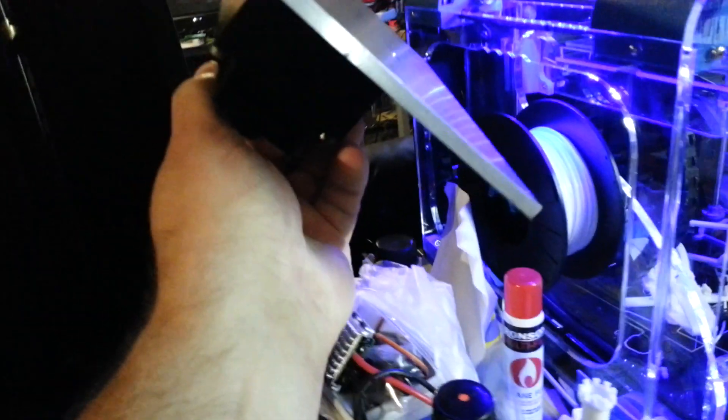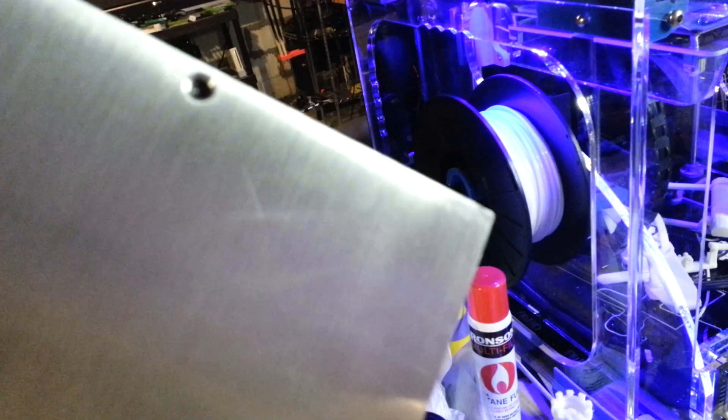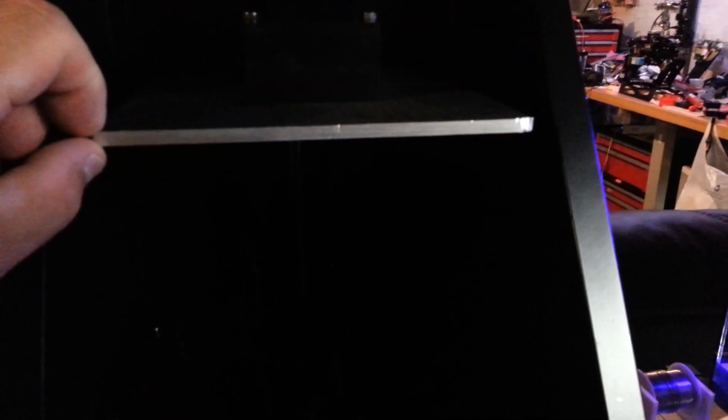So, this is your build plate. Mine, all four corners were just a little bit nicked out of the box. Overall surface is fine.